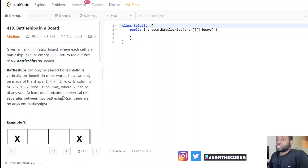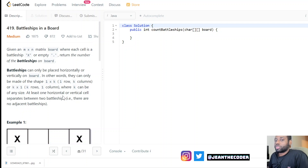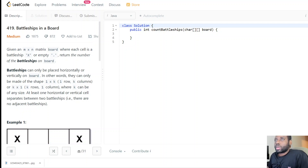Hey guys, welcome to my channel Genie Cutter. Today we have an amazing problem called Battleship on a board. We're given an n by n matrix where each cell is either a battleship X or an empty dot.